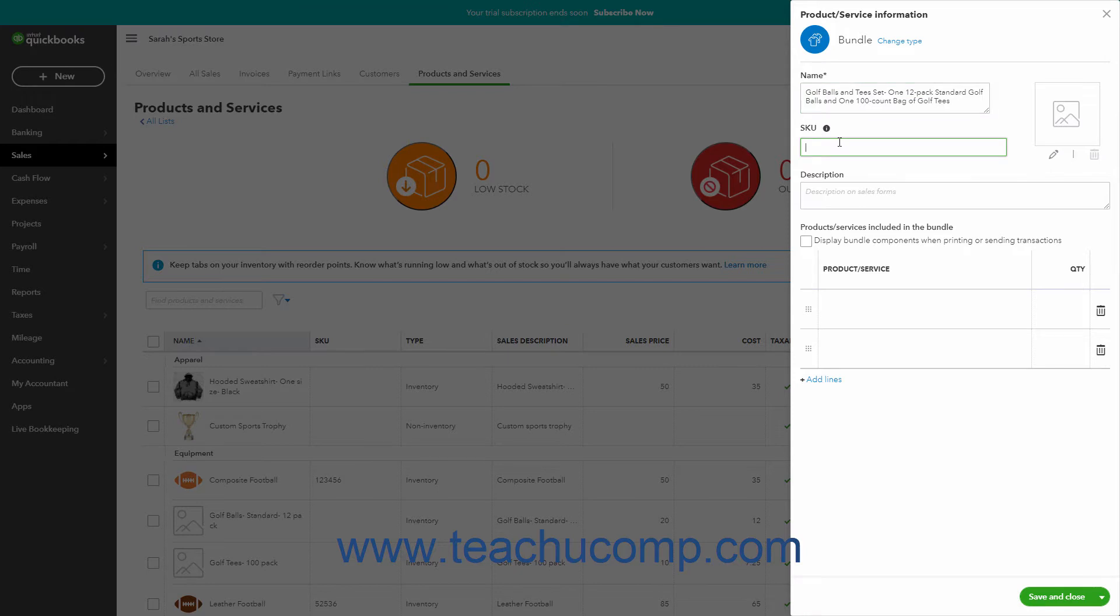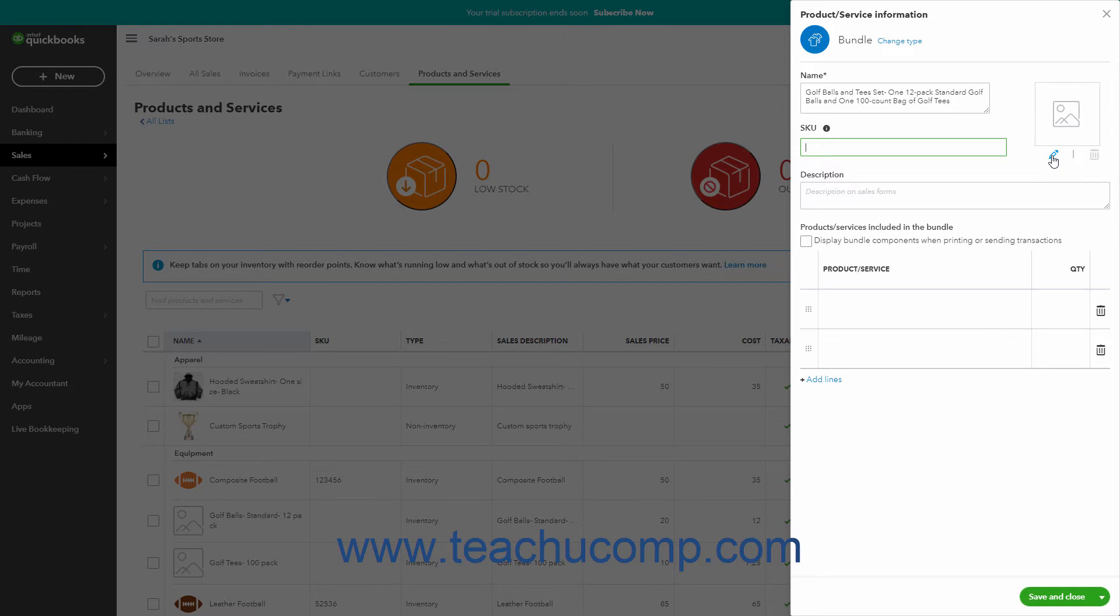To upload a picture of the item, click either the Picture button or Edit button, which looks like a pencil to the right, to open a system dialog box. Navigate to the picture of the item and click it to select it, then click the Open button to upload it. To delete the item's picture, click the Delete button below it, which looks like a trash can.